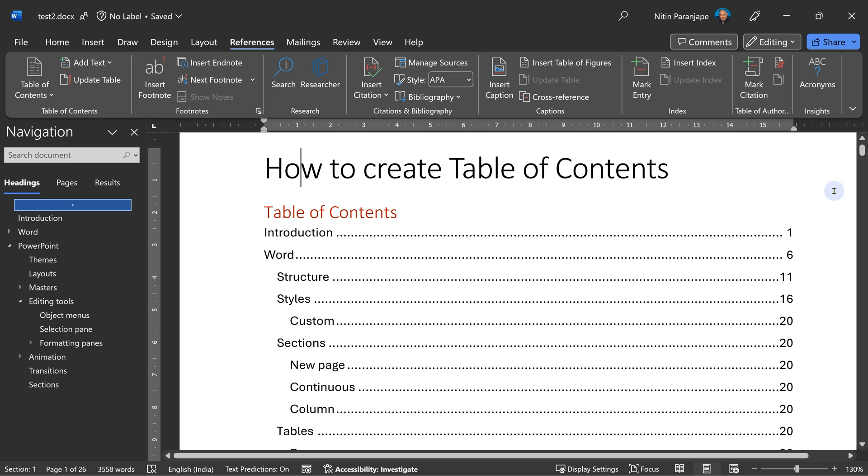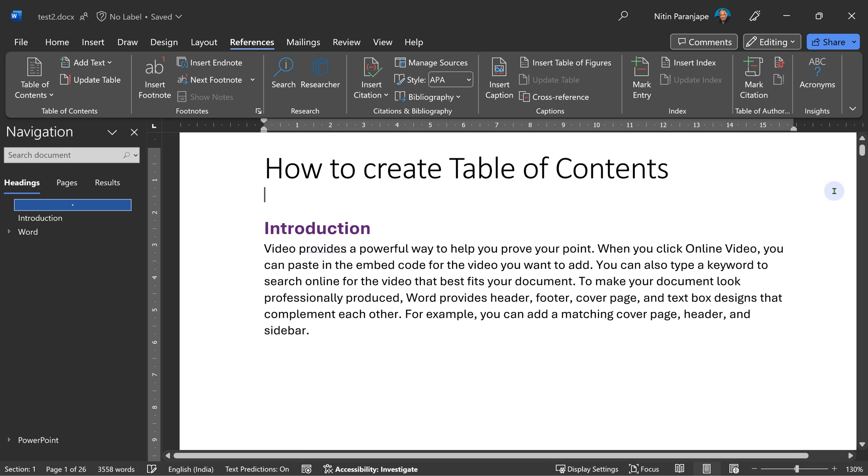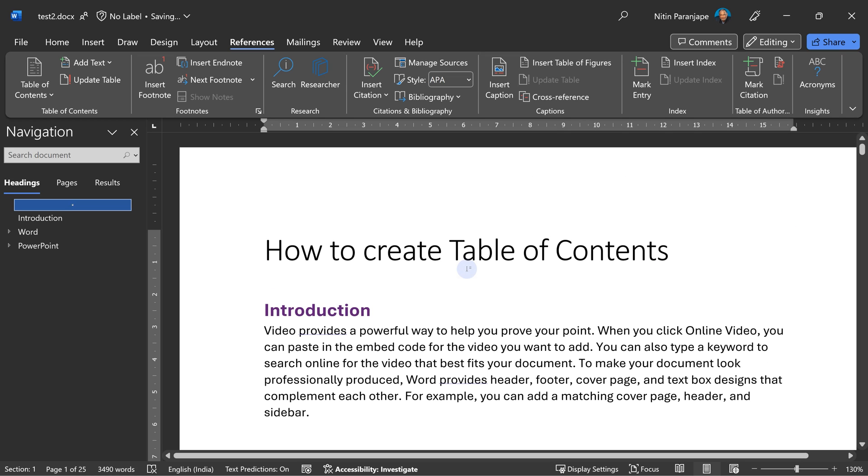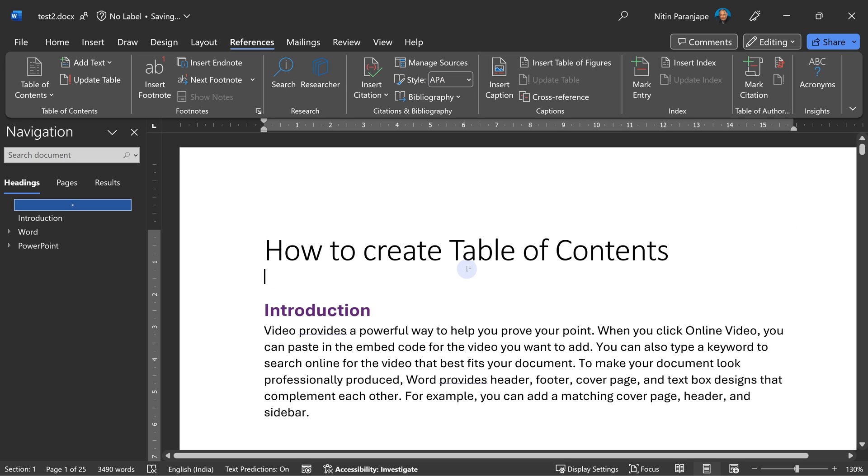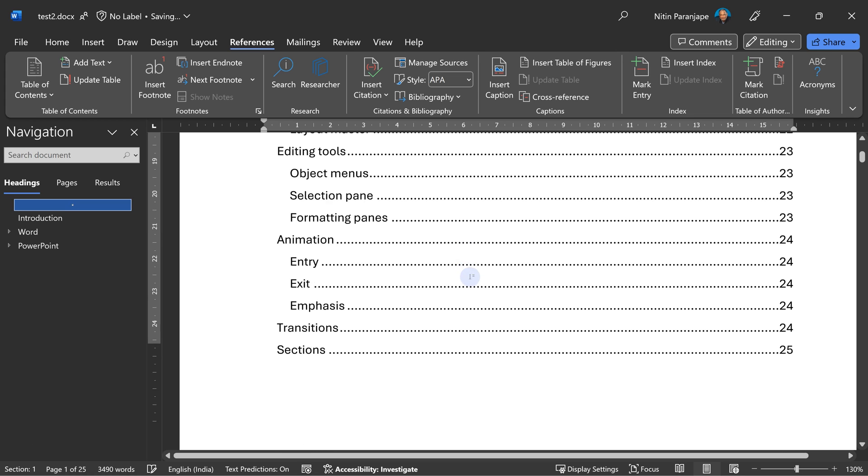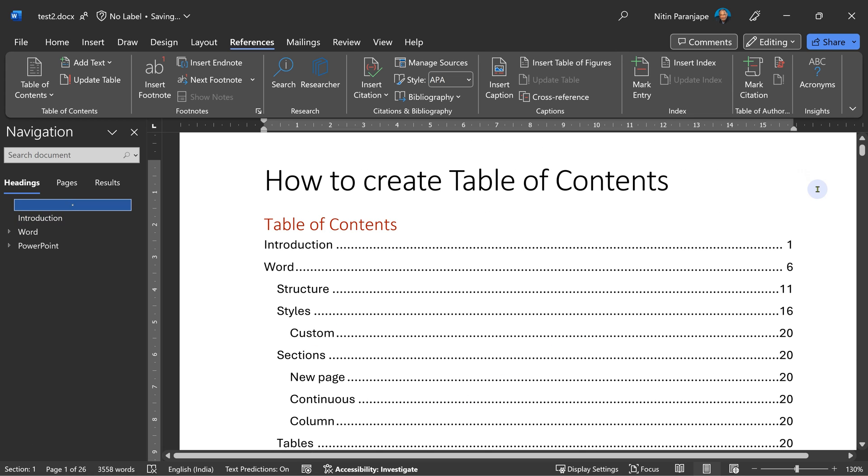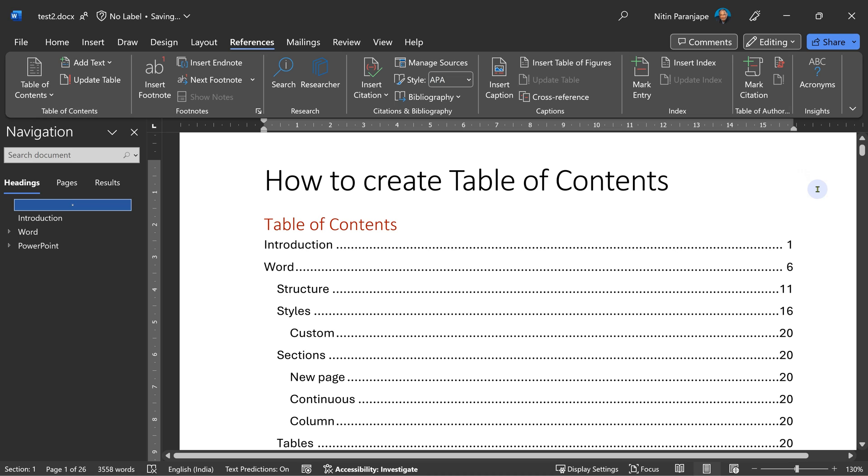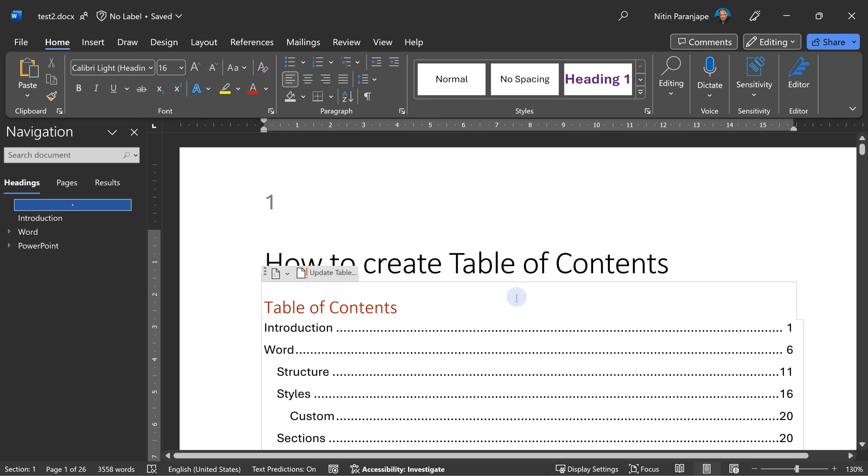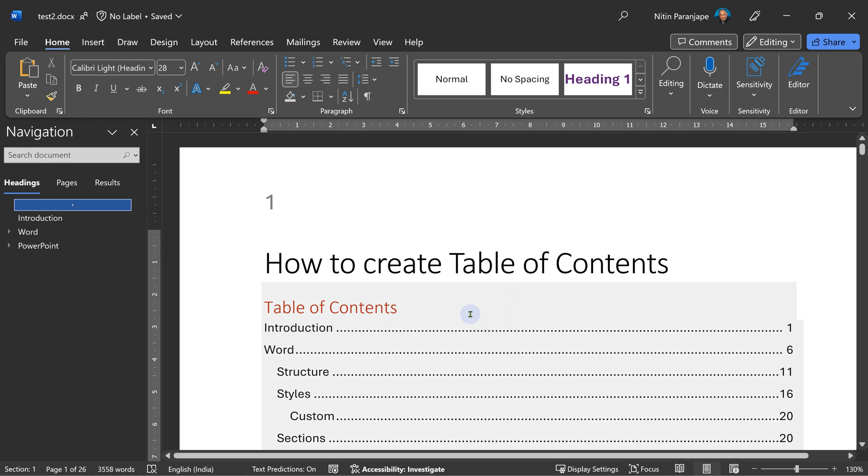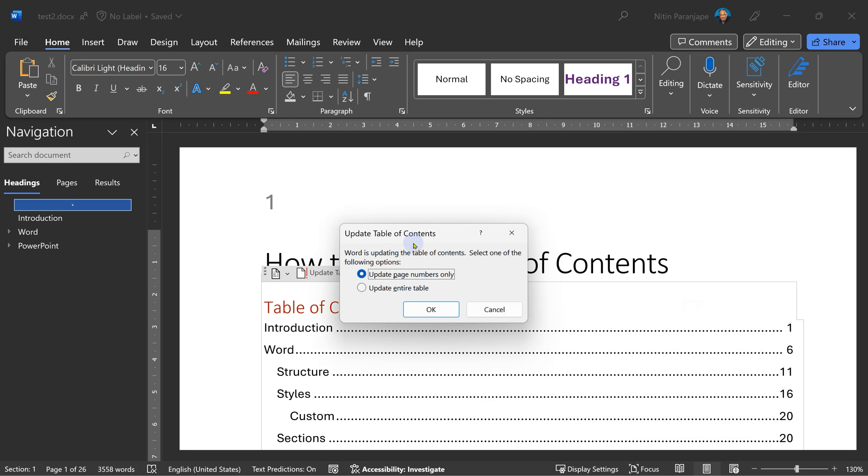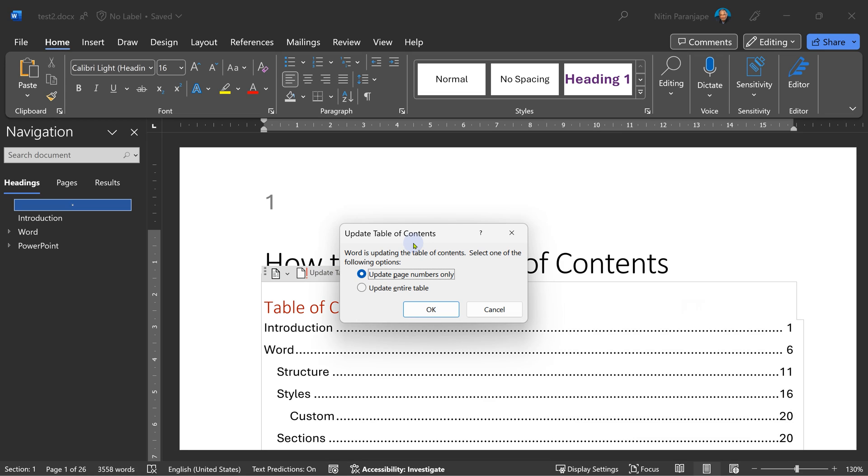Now let's see some problems which immediately surface. When there was no table of contents, introduction was of course starting on page number one. But the fact that we added the table of contents, it has now gone to page two. But in the table of contents, it is still showing it as page one.